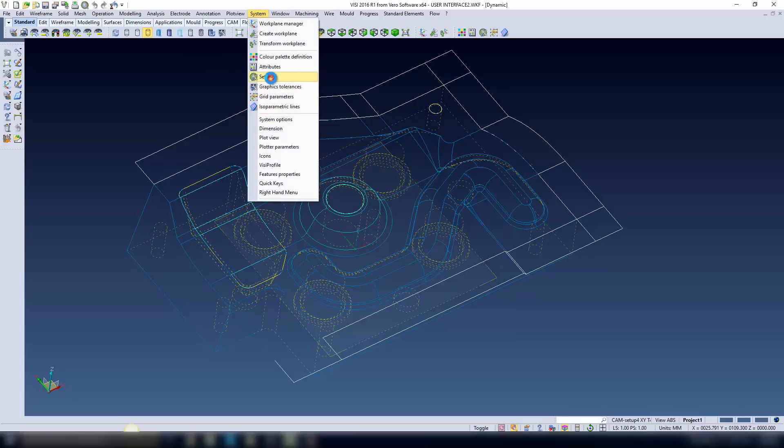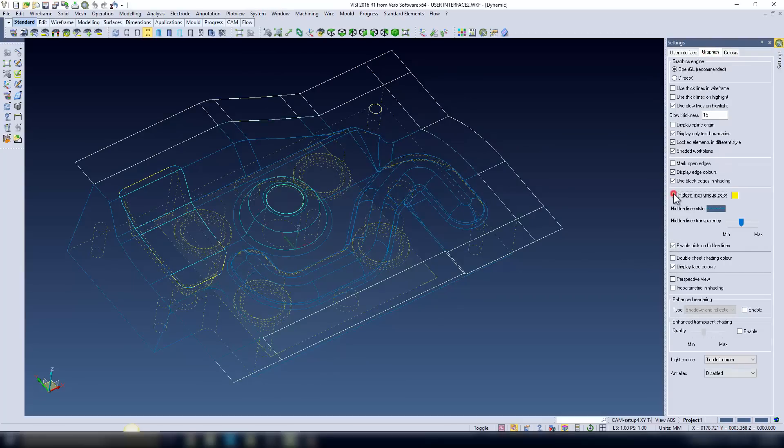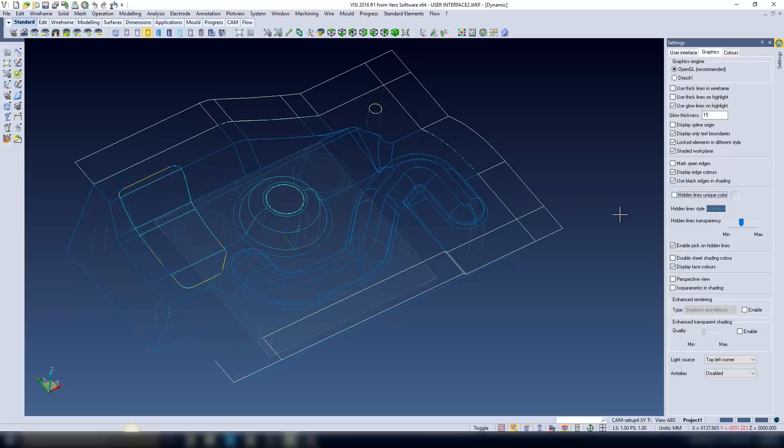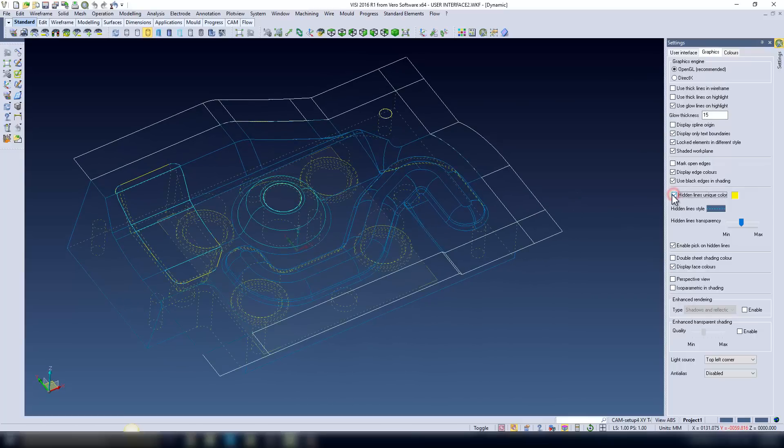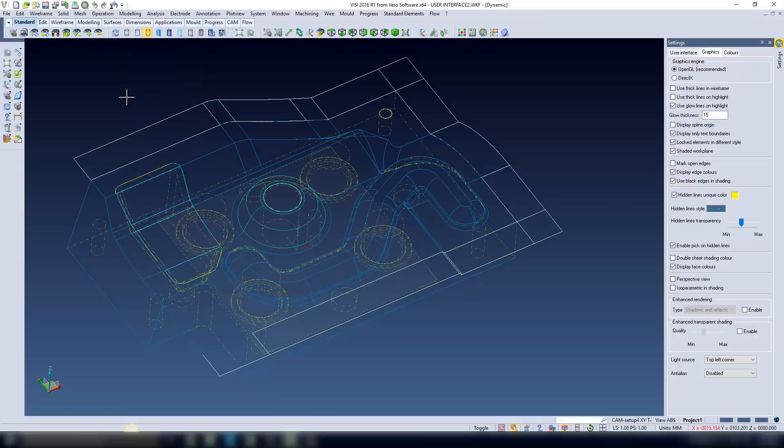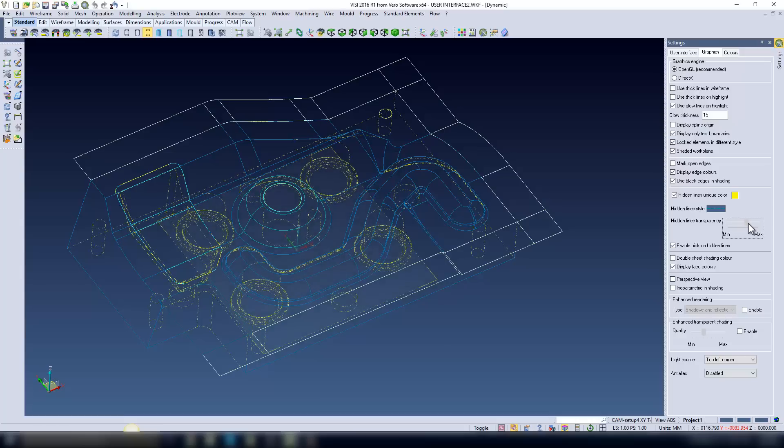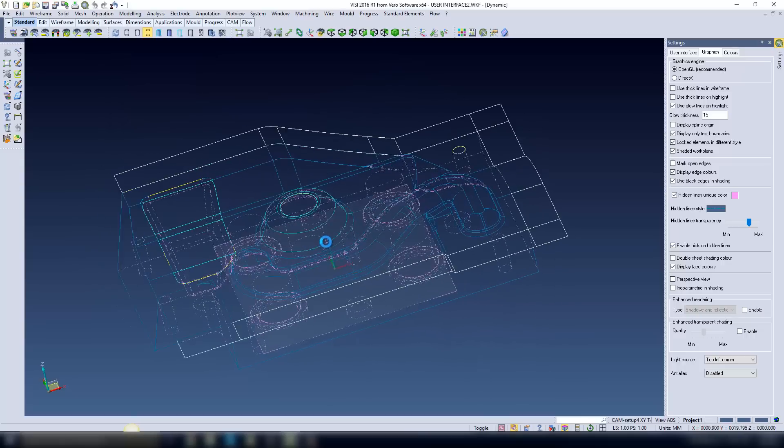If I come into the settings, you have a lot more control over how this geometry is presented. There's an area where you can have it the same color as the model geometry, or you can specify a color. You can also specify a line style, so you've got control over how the lines are shown, and also the transparency of those lines. You can make all these adjustments on the fly, and even force your own colors on them.